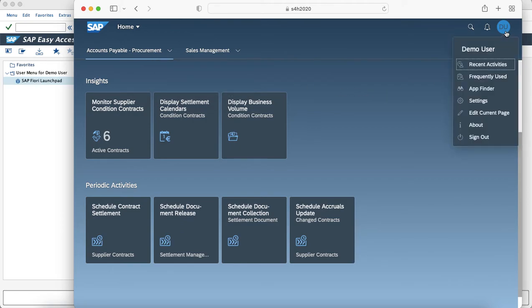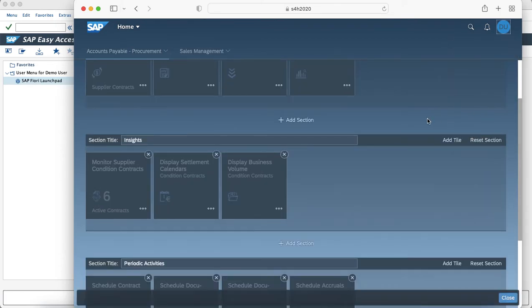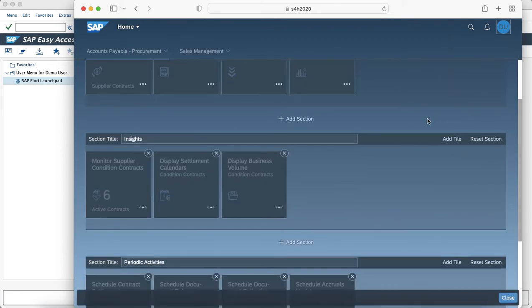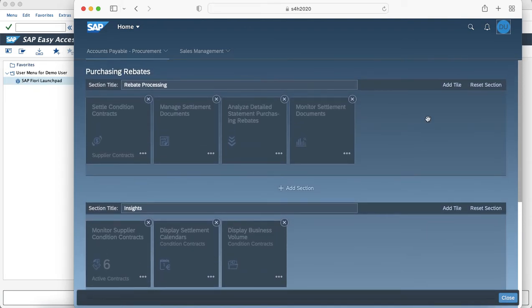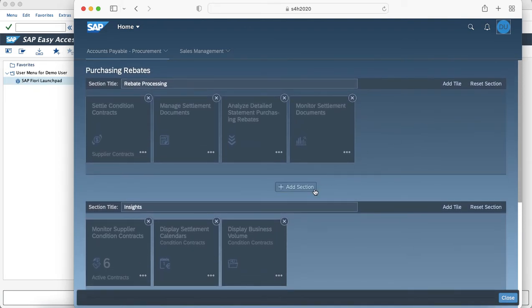The end user also has the flexibility to change and create sections and move tiles as per their requirement. If you go to the edit page you have an option to create a new section as well as map tiles to it.